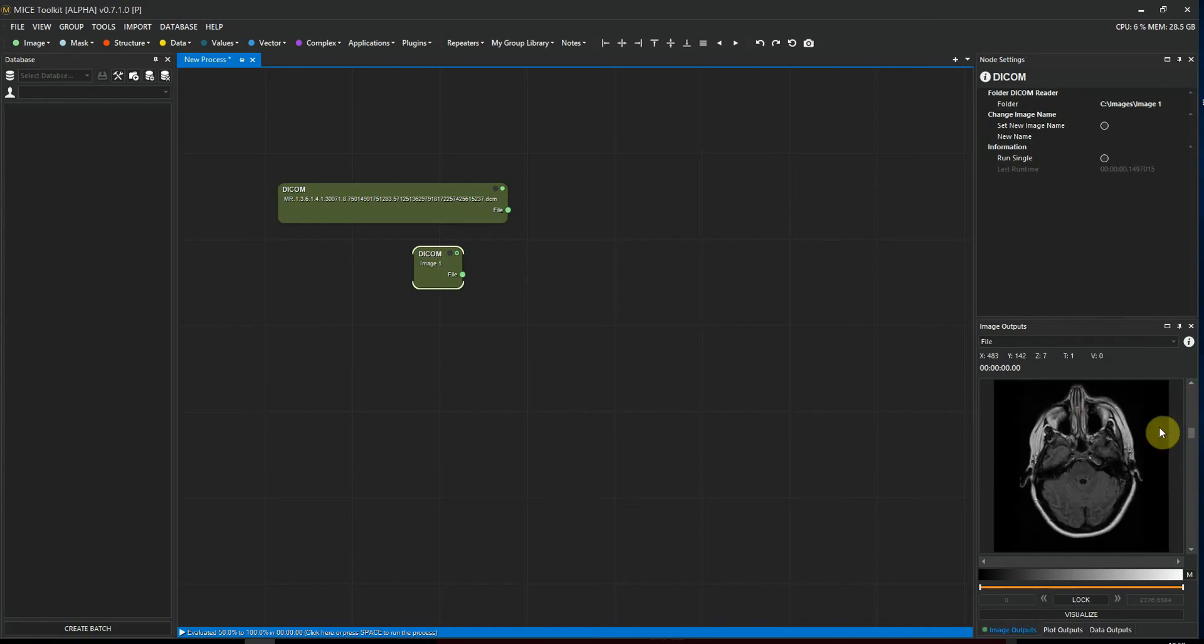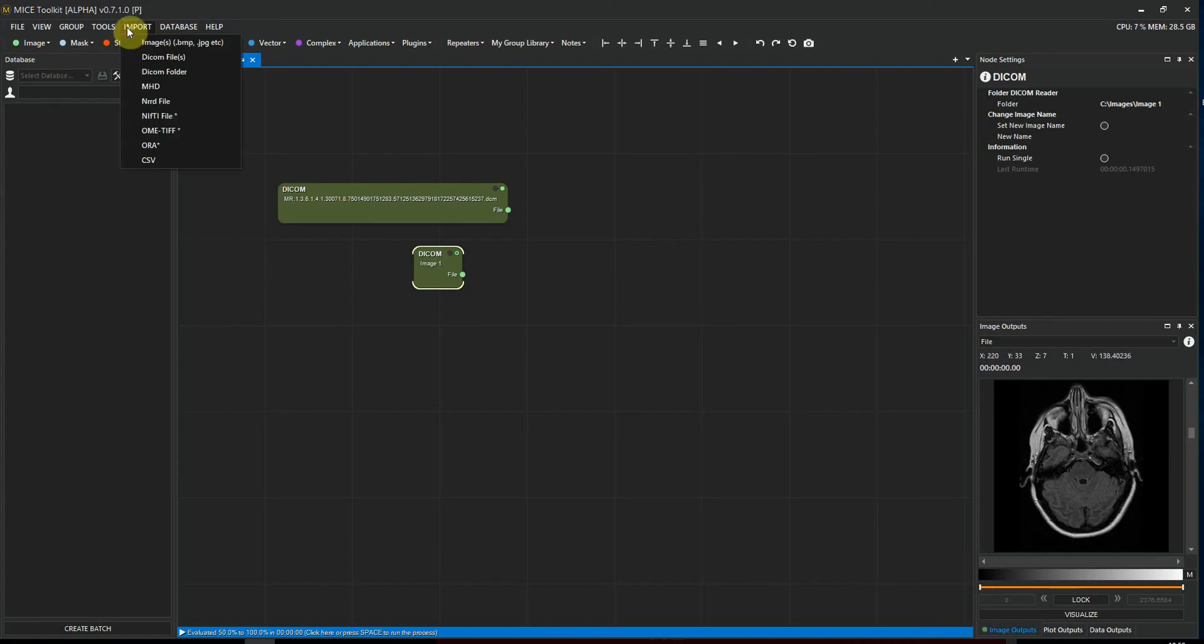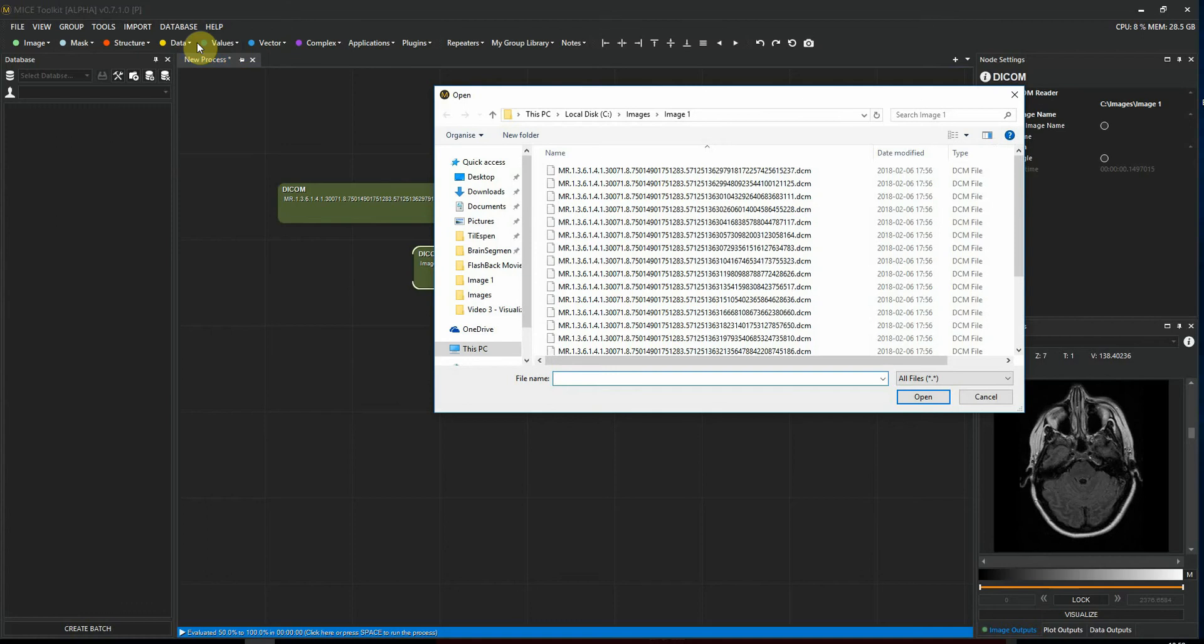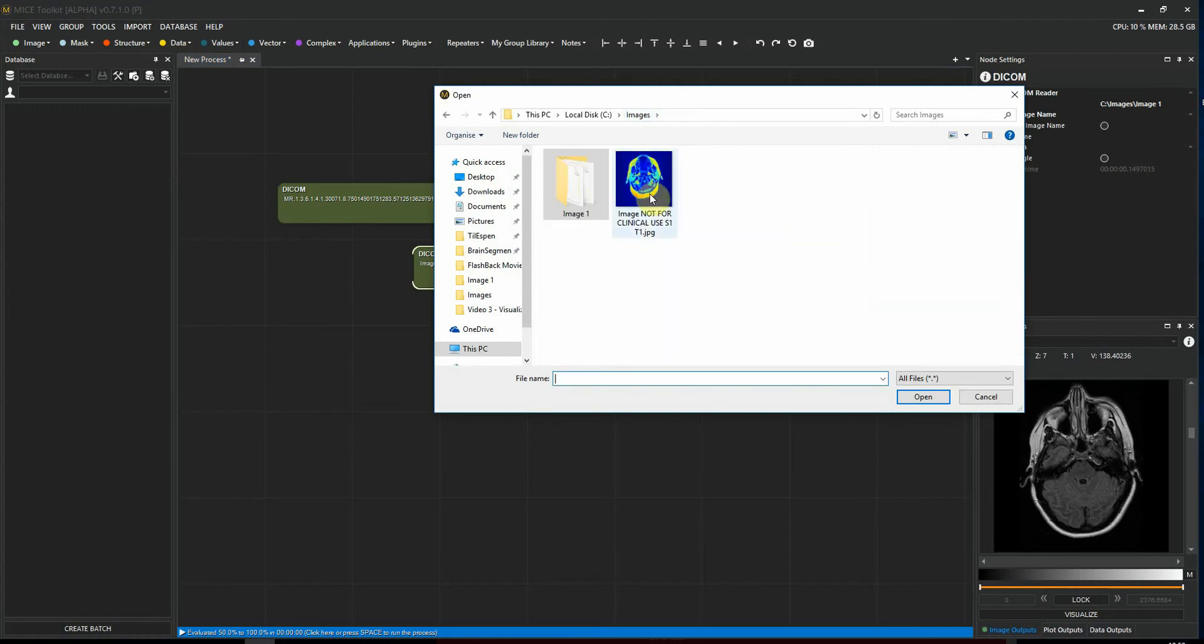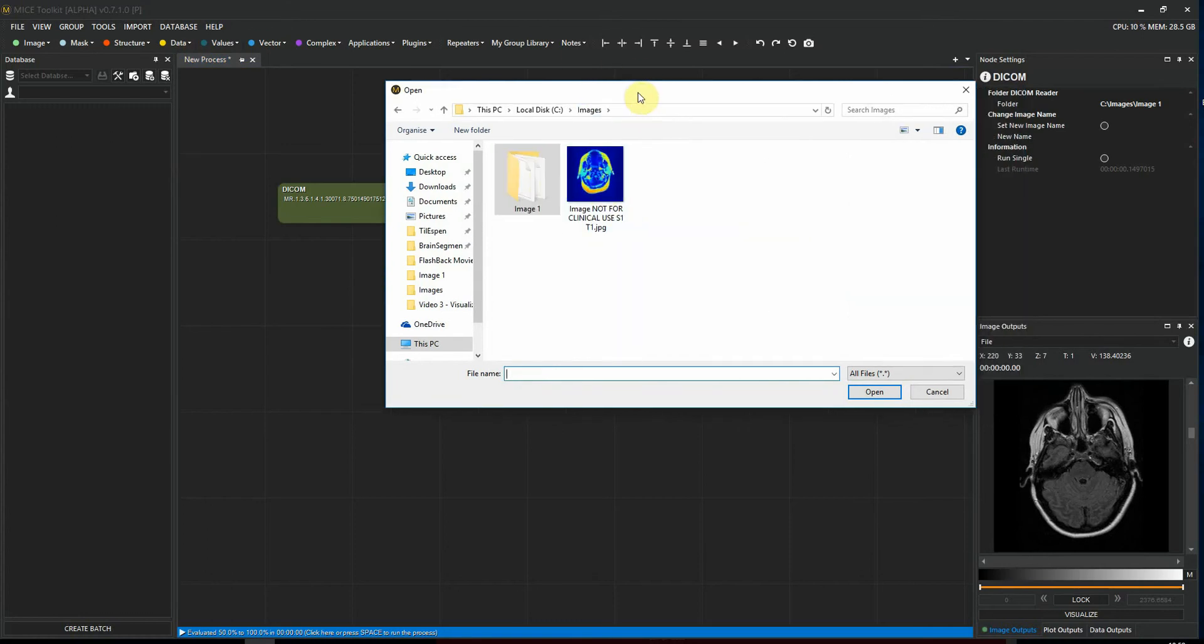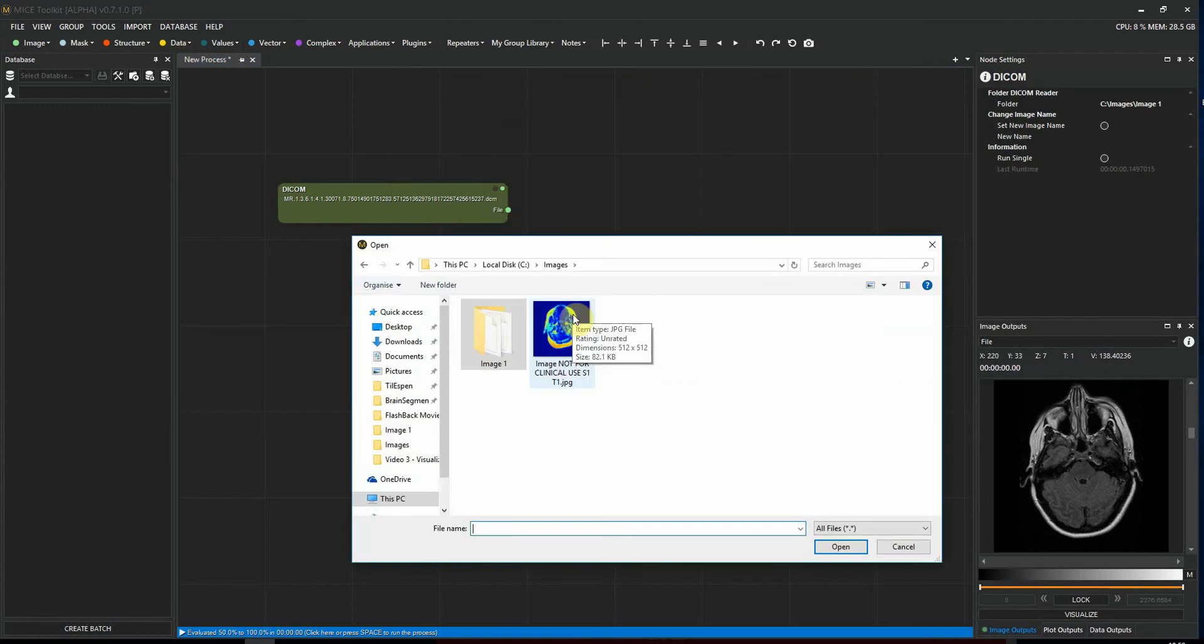Finally, I want to show you how to import a JPEG or a bitmap. We do that by going to Import and selecting Images. Here I have already exported the JPEG version of the slice that I imported previously, and I exported it using a different color map. I select that one and I click Open.